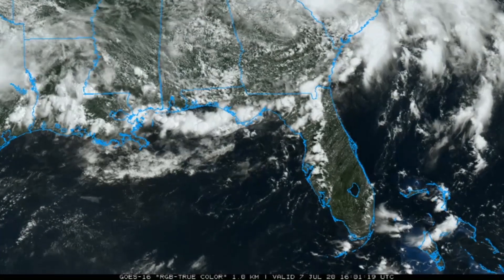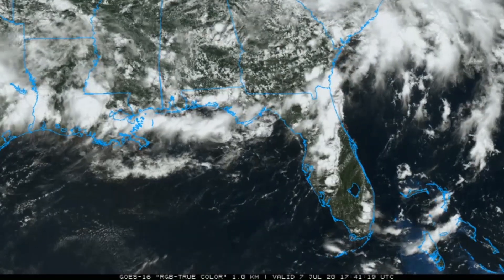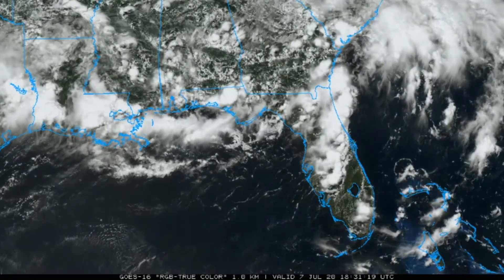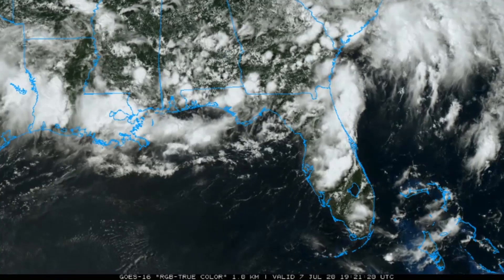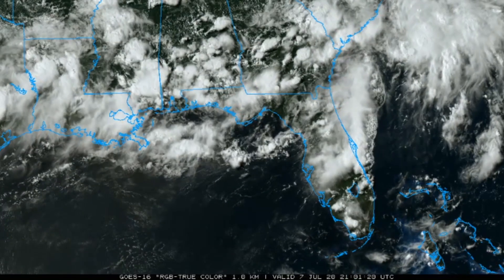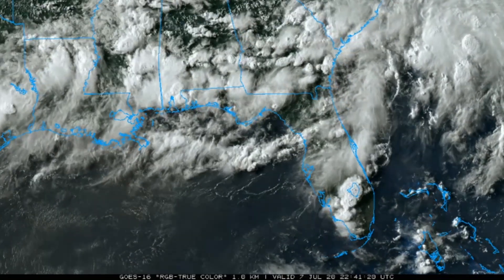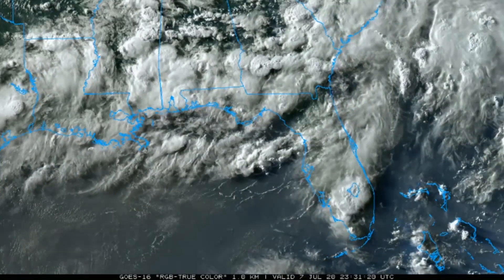Hey everyone and welcome back to the channel. Today we're going to be taking a look at supercell thunderstorms and how they work. Now these storms are extremely complex, so I'm going to do my best to give you a simple yet thorough explanation of how they work.